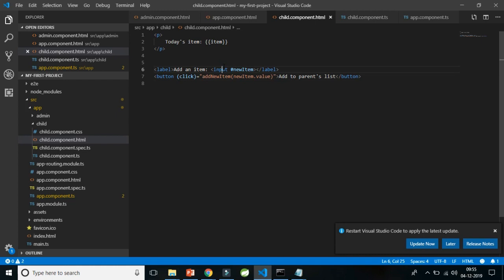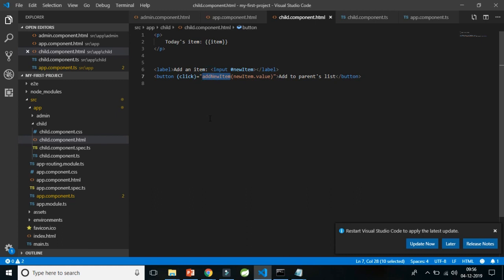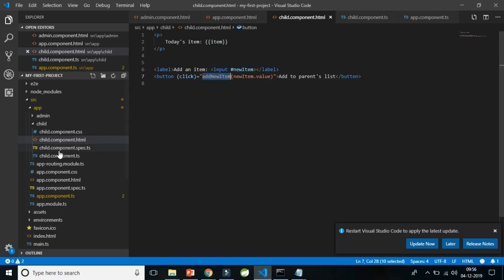In the child HTML I have an input box. I assign the input HTML element to a template reference variable. I pass the value typed in that input box to a method called addNewElement on a button click. This is event binding — the click event is a native event of the button HTML element. When the button labeled 'add to parent's list' is clicked, that method is called with the input box's current value as the argument.